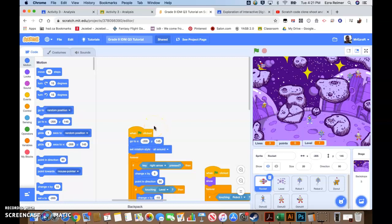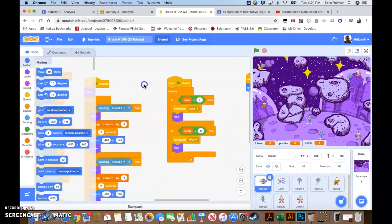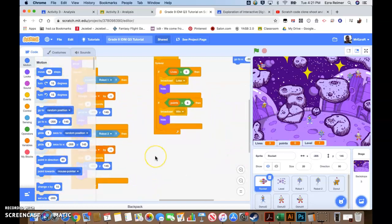Hi everyone, welcome back to my Grade 9 Interactive Digital Media and Grade 10 Interactive Digital Media tutorial series. I've got a couple of students who are wondering how to add projectiles, ammunition, and shooting to their game. So this one is going to be a tutorial on how to add projectiles and ammunition to your game.